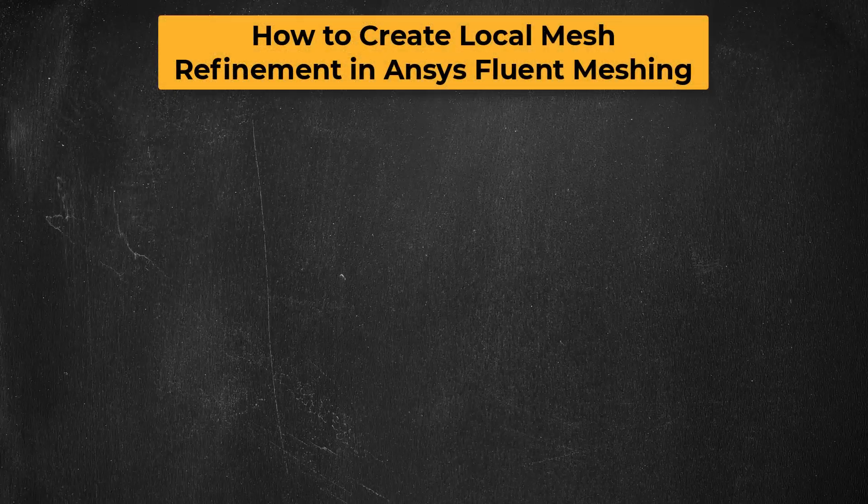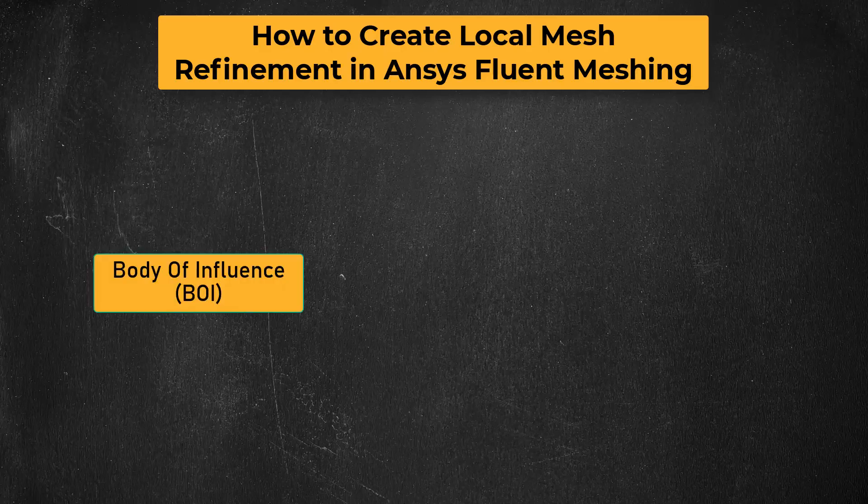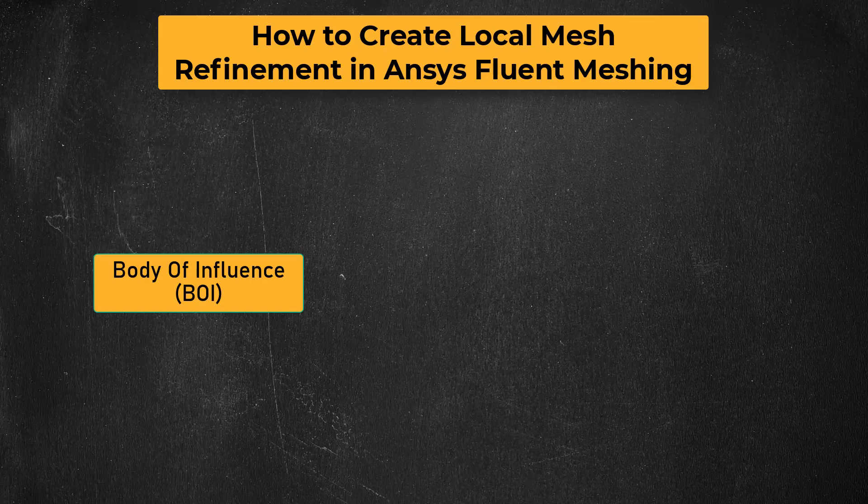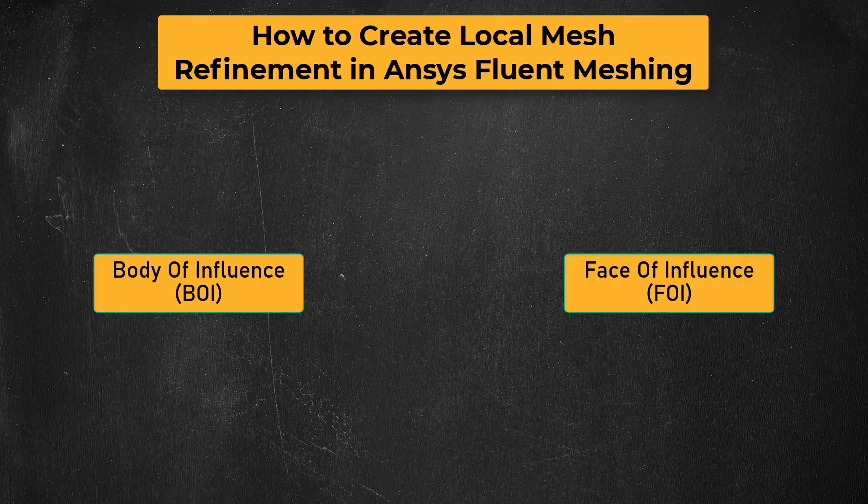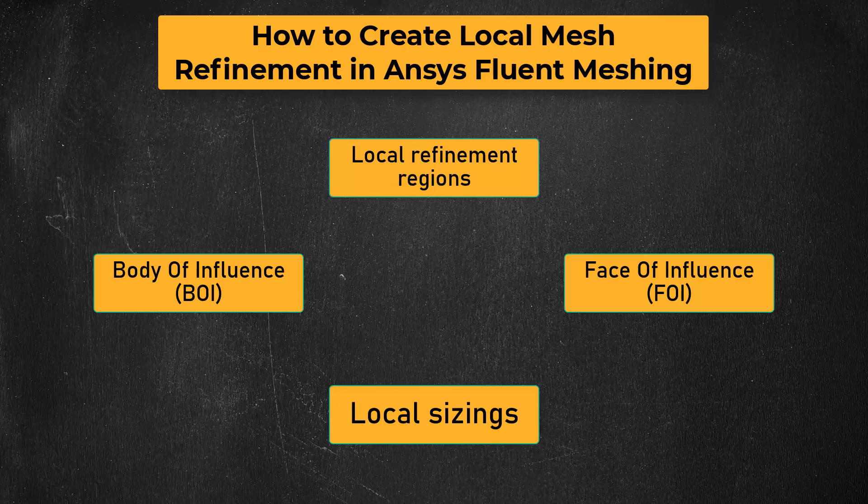Hello and welcome. In this lesson, we will discuss how to use and implement the body of influence or BOI, the face of influence or FOI, local sizing, and how to create local refinement regions in ANSYS Fluent Meshing Watertight Geometry Workflow.